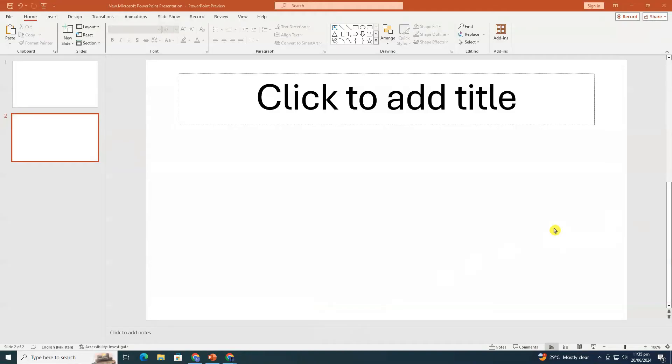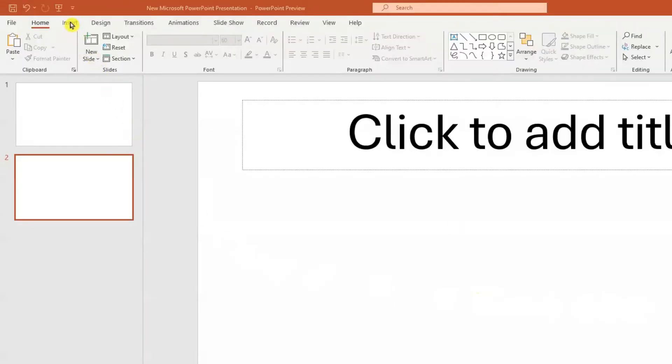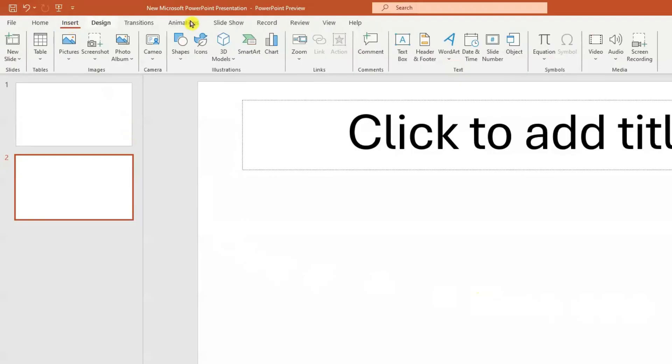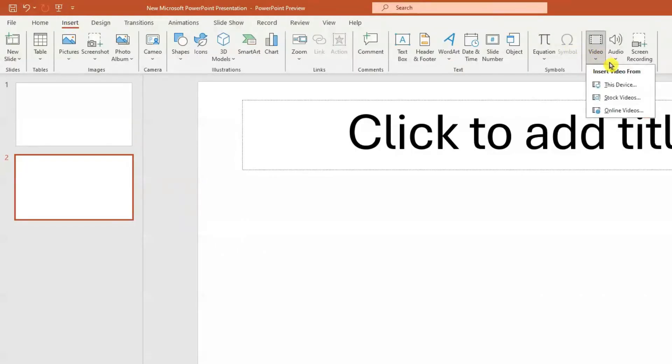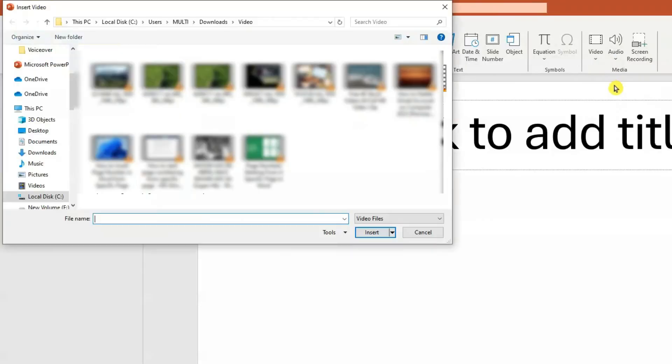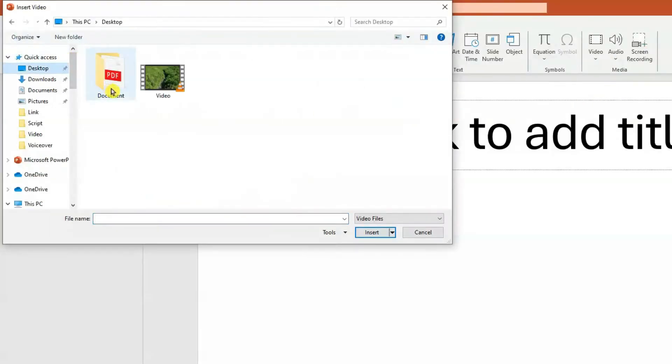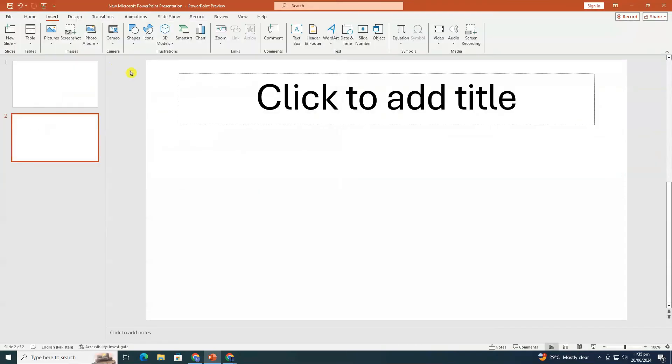After downloading the video, click on the insert tab in the top menu. Then click on the video button and select this device from the drop-down menu. Browse your files, select the downloaded video, and click insert.